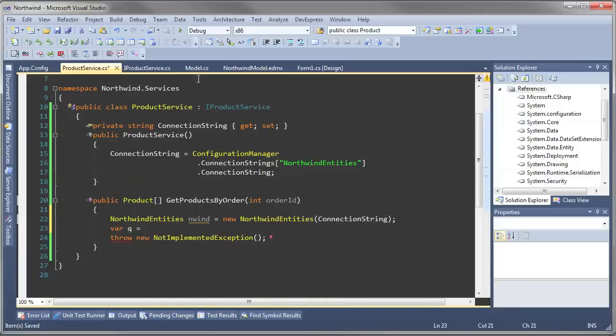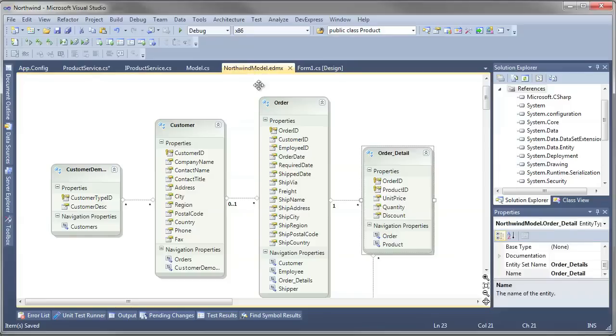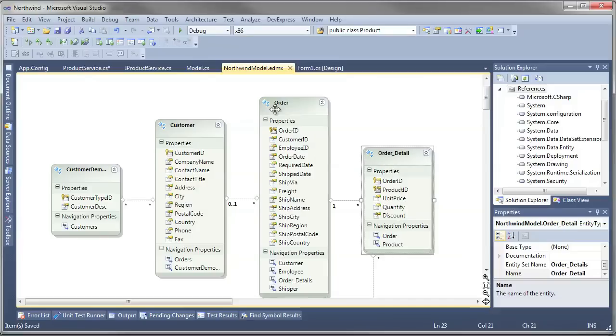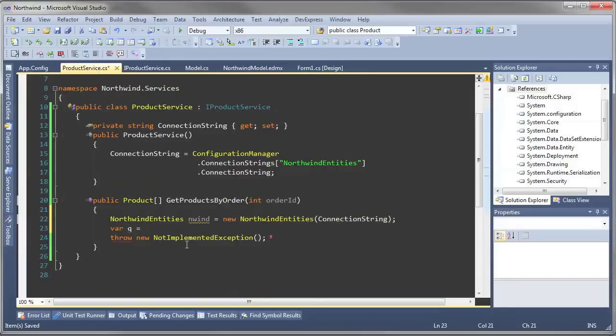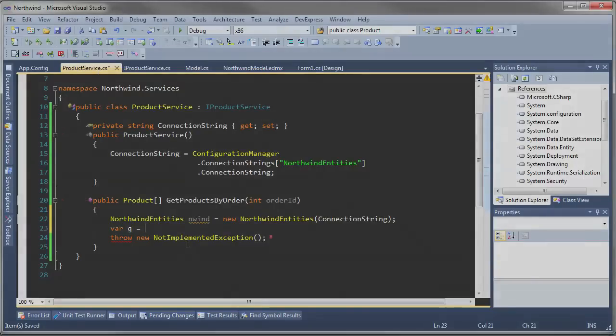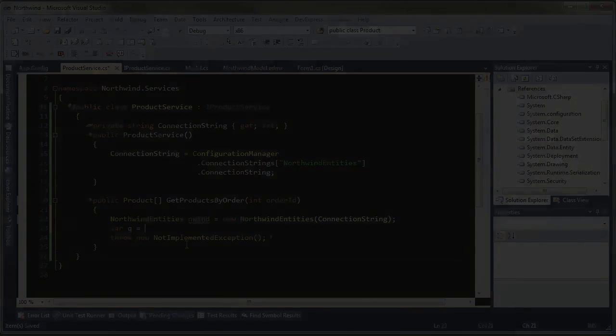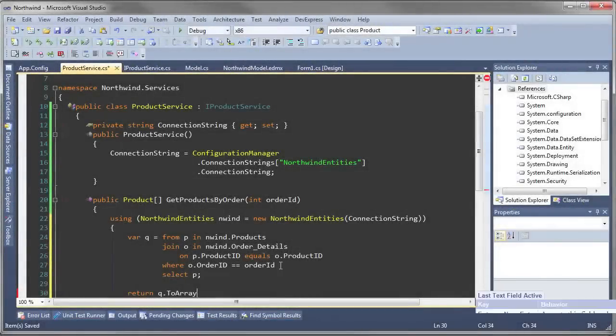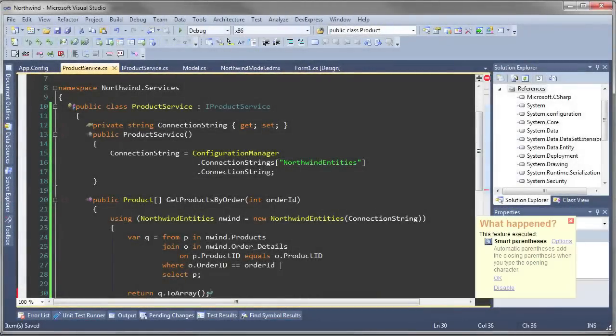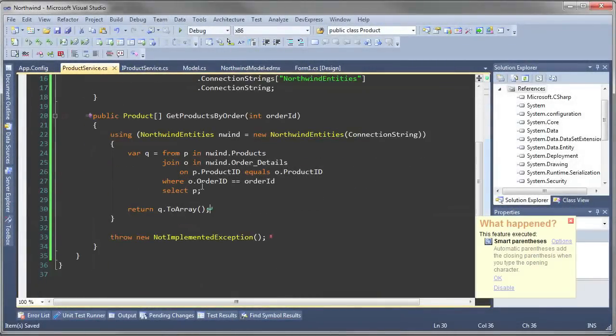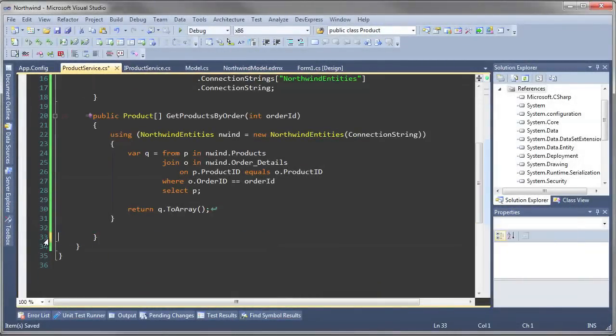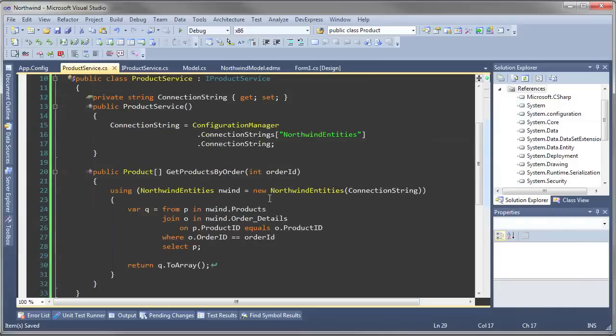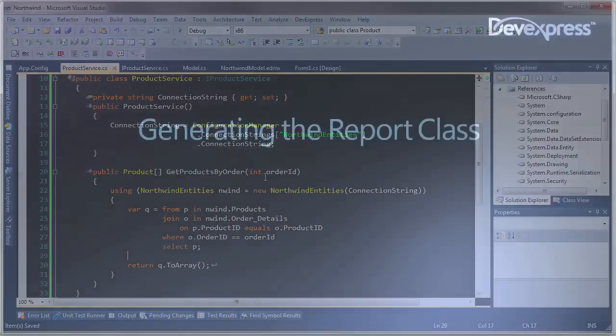And then what we're going to do is we're going to create a LINQ query to pull the products out by order ID. A little reminder, the order detail is what's going to have the link to the products, so we're going to do a join on order detail together with products and filter it by a particular order ID. That is our method for getting the products by an order ID.